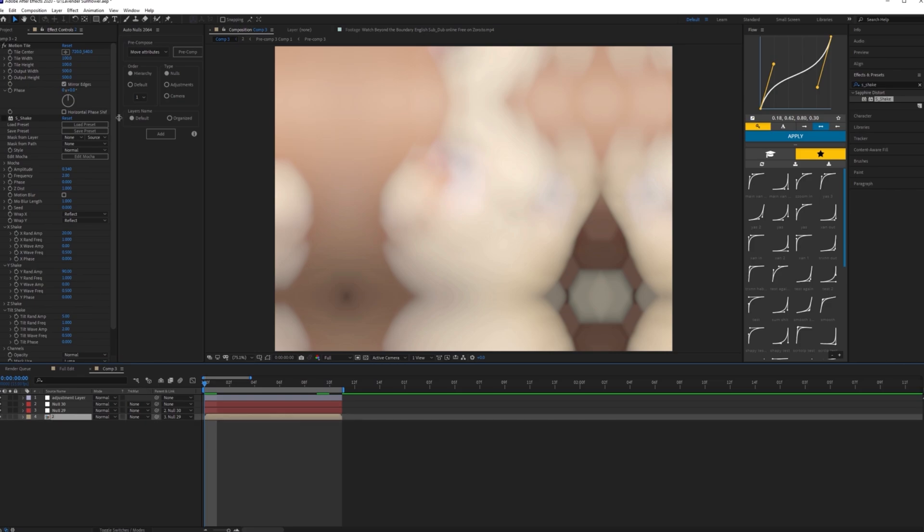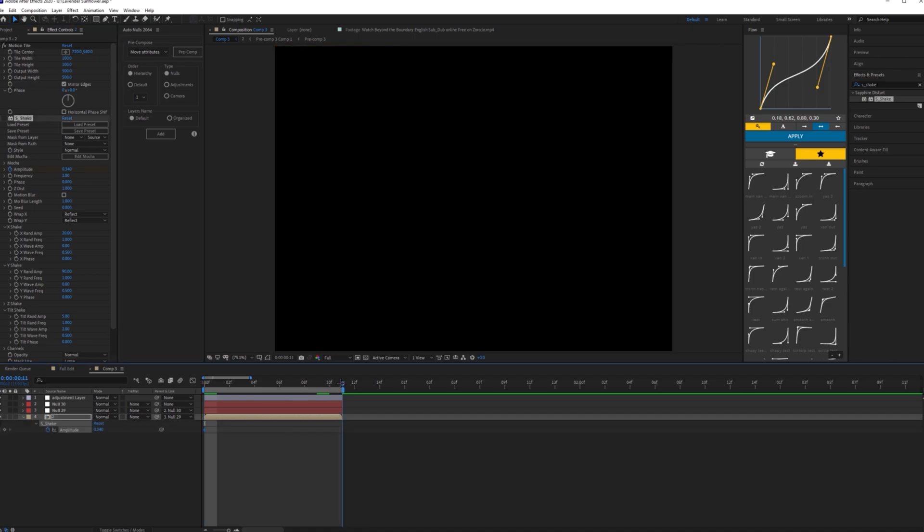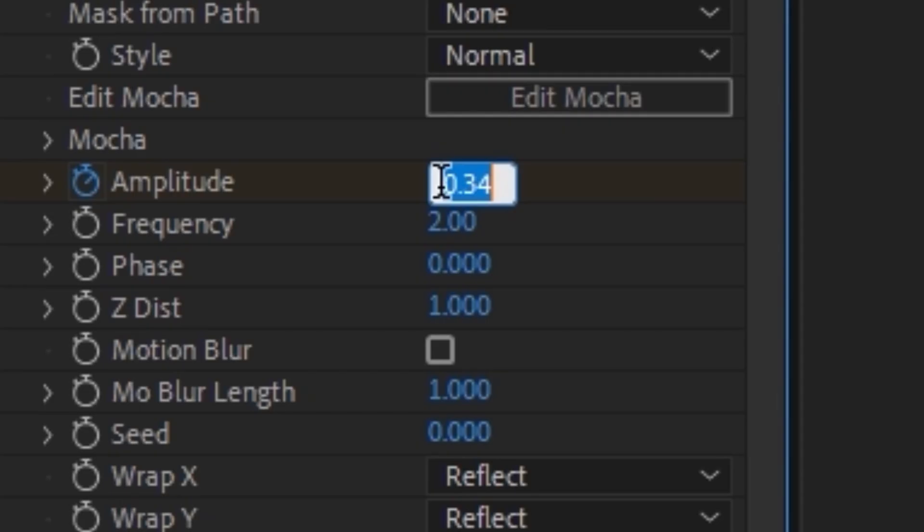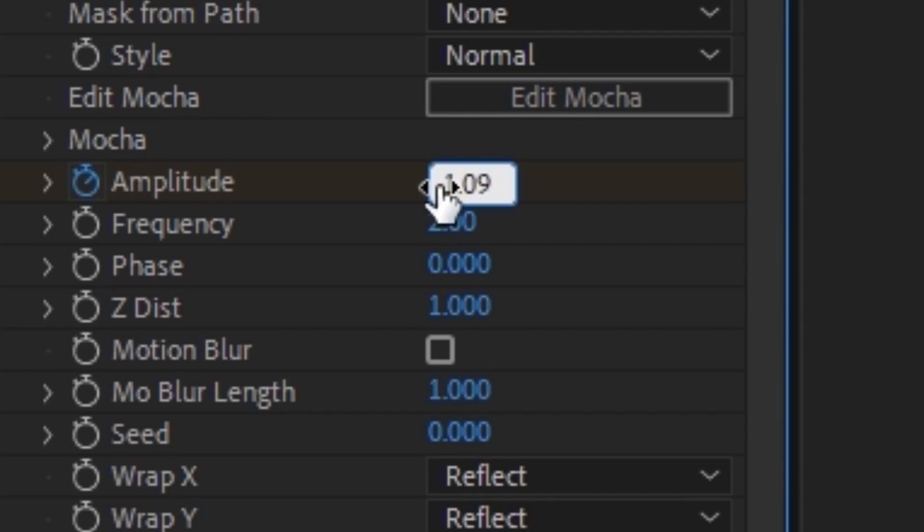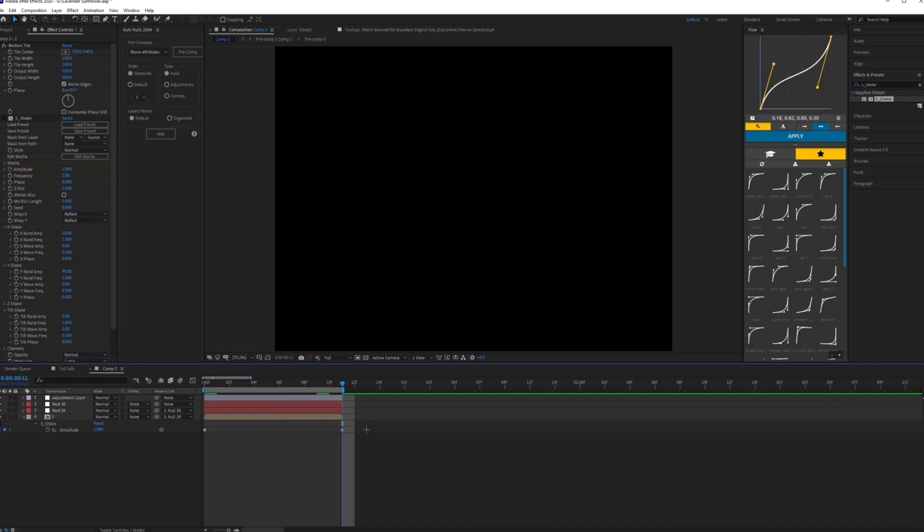Go to the end of your clip and then make the amplitude 1.09. Then you want to highlight keyframes, F9 to easy ease.